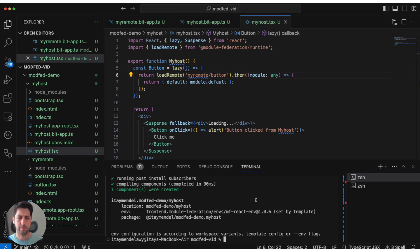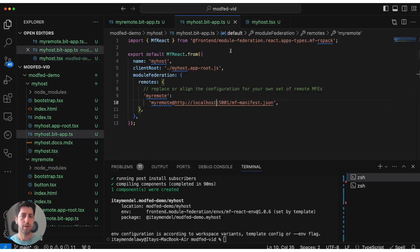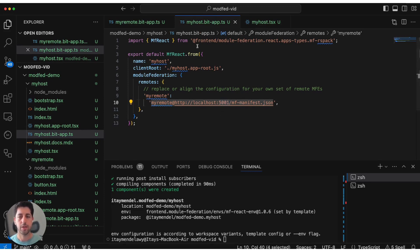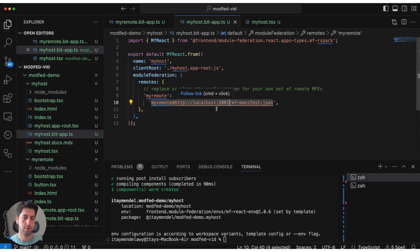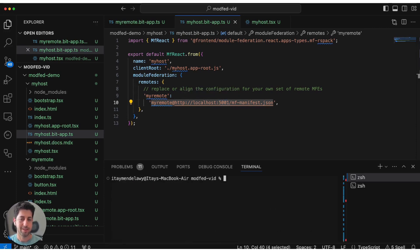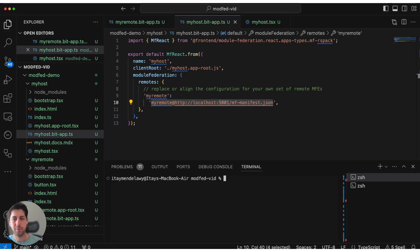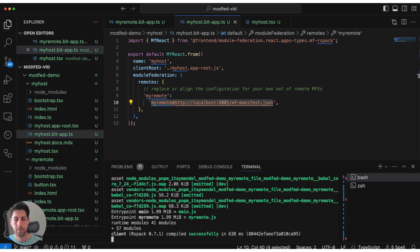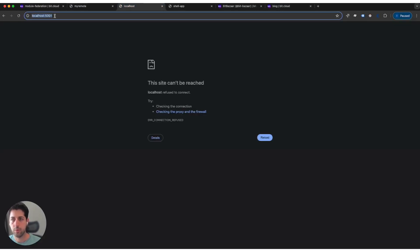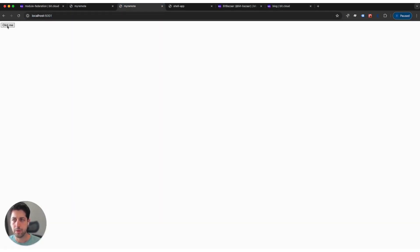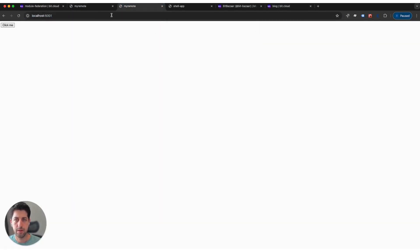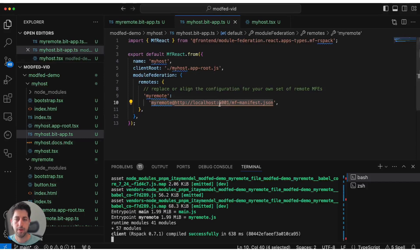Now we have both a remote application and a host application. We want to run both of them to see how things are stitching together. First thing we see is that the host application expects to find the remote on localhost in port 5001. Let's get started by running our remote and let's set it up with port 5001. Bit run myremote port 5001. We have our remote running. Let's go back to our browser and on port 5001, we see here that we have our application.